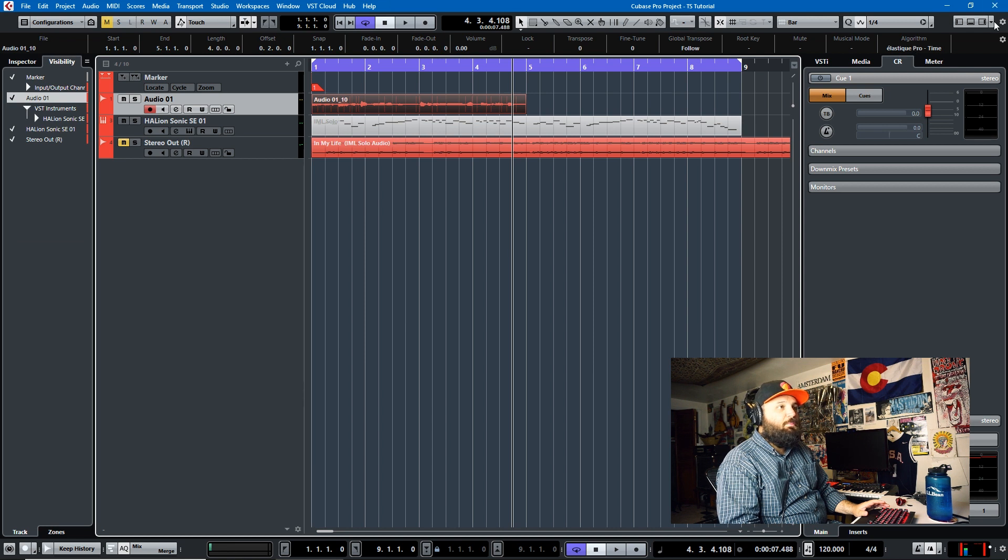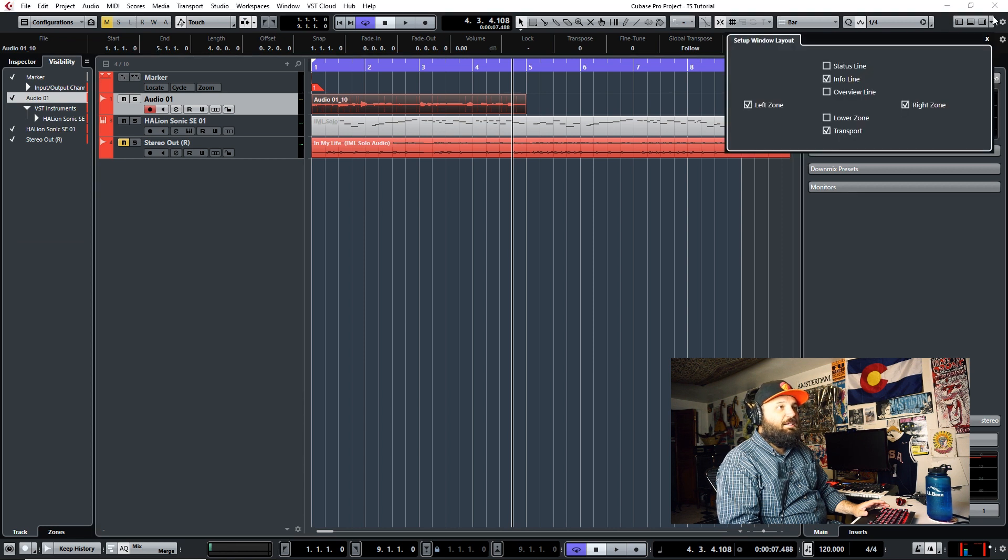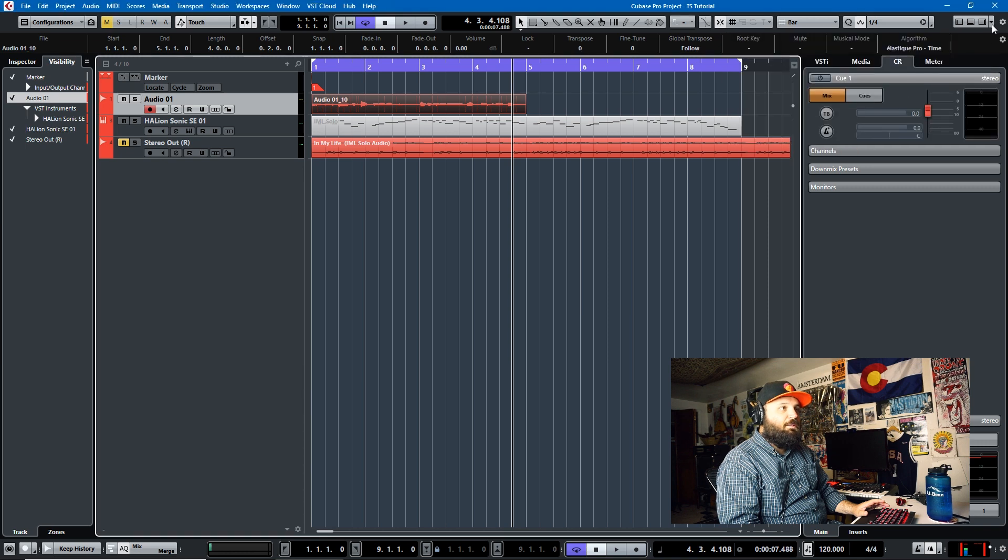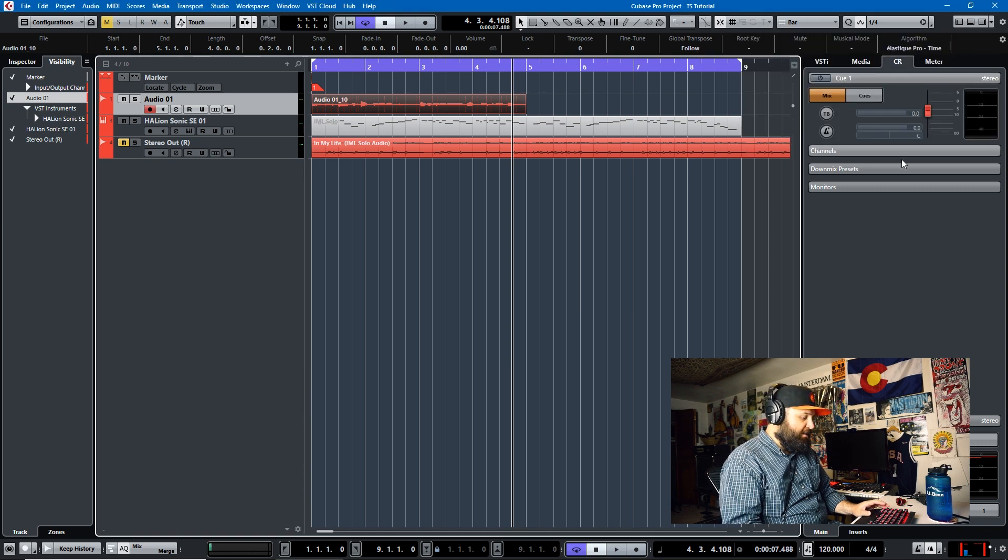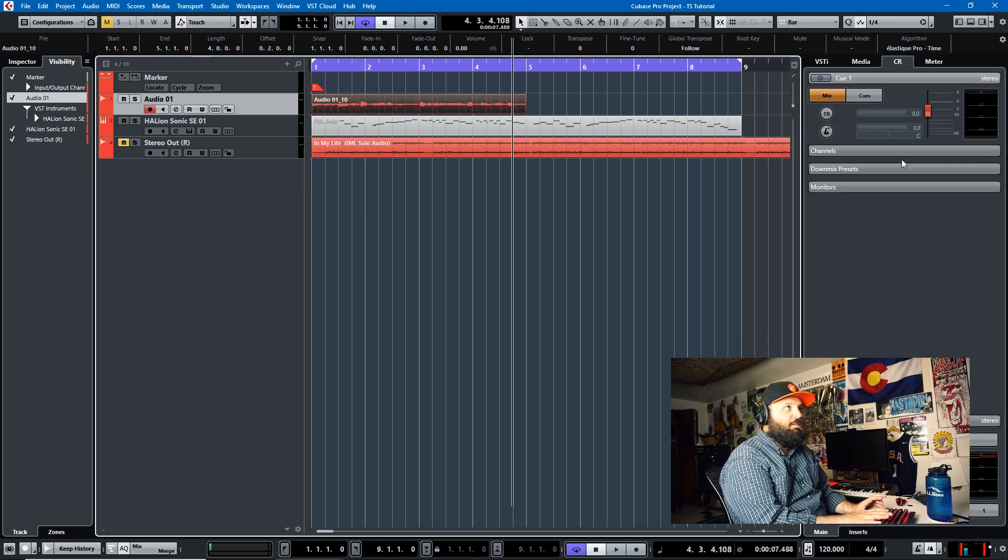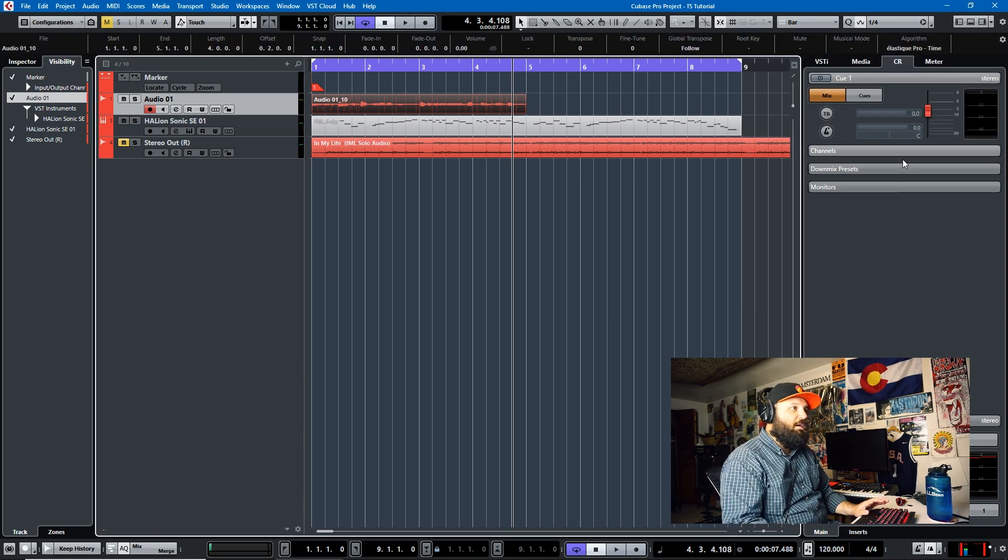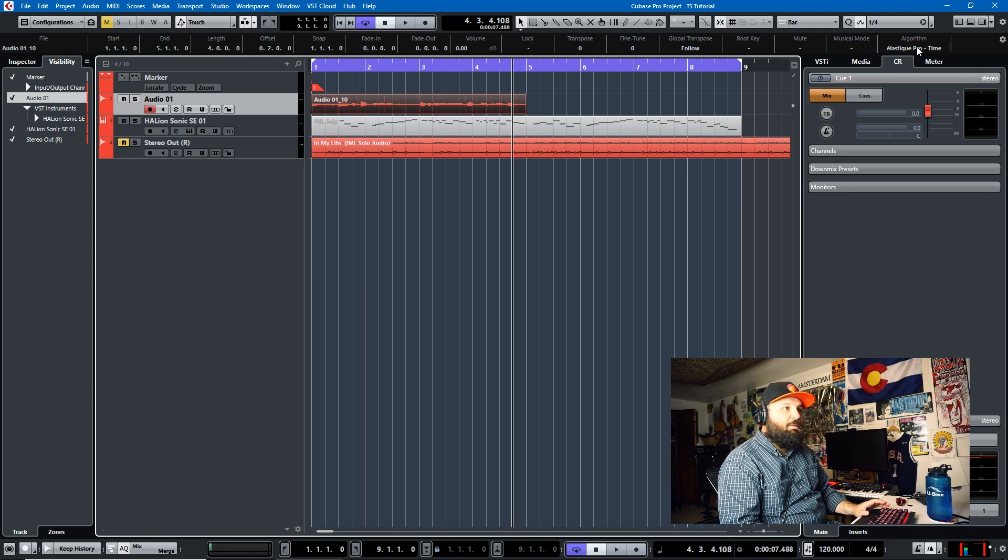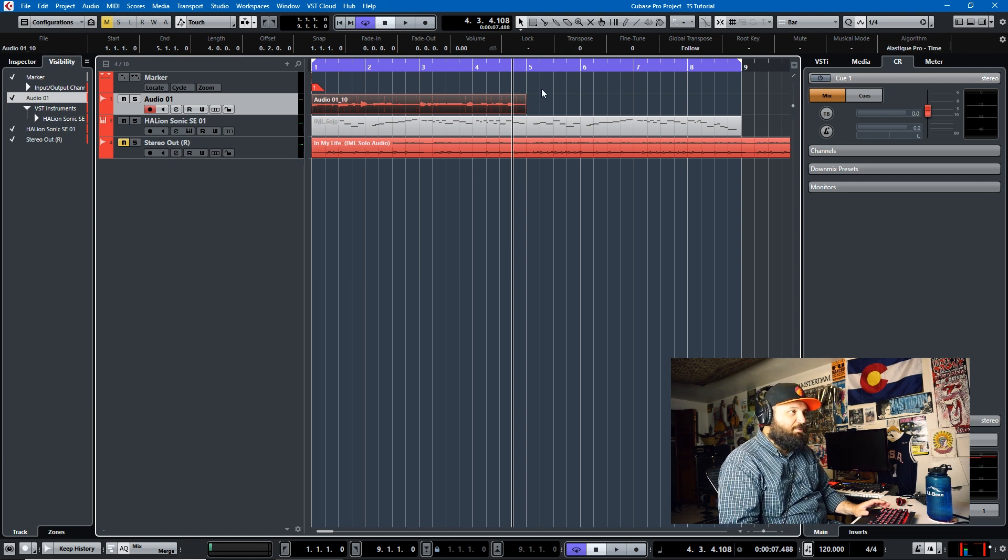And if you have your info line up, which you get to by clicking on this arrow here and clicking info line, or someone handily in the comments will make control I opens and closes your info line, you'll see your algorithm right here, elastic pro time, that's your time stretch algorithm.